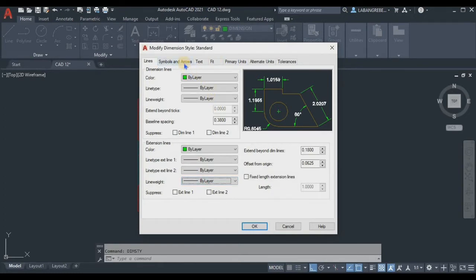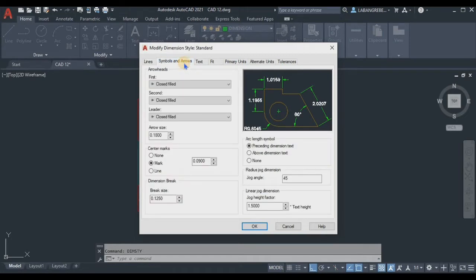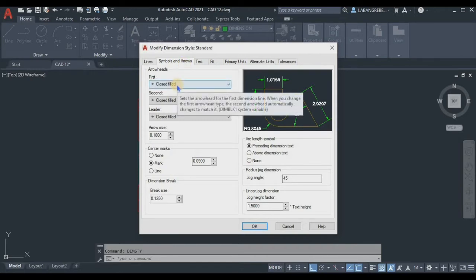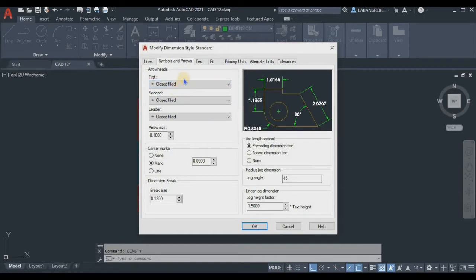Next, proceed to the Symbols and Arrows tab. We will not change anything here because the default settings are suitable. We will use the Closed Filled arrow for both first and second arrow, because this is an orthographic projection. The Architectural tick is used for floor plans, but here we use Closed Filled.